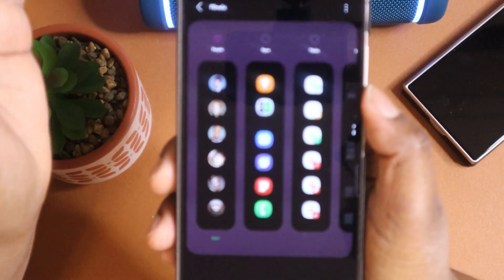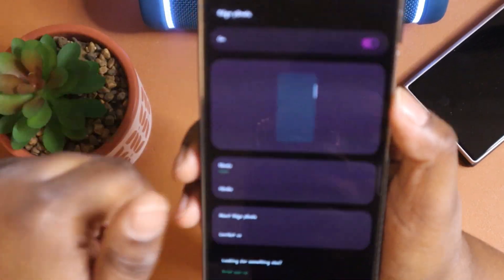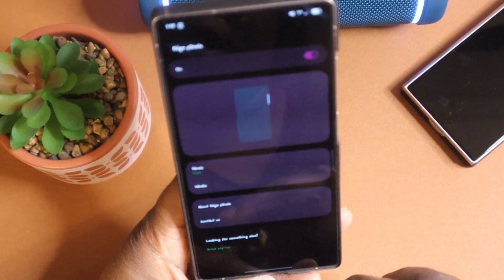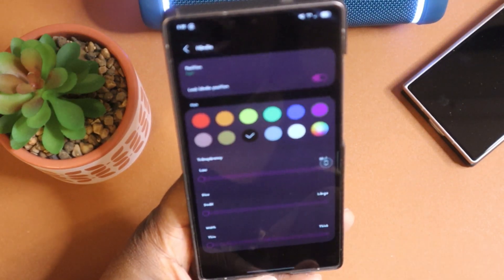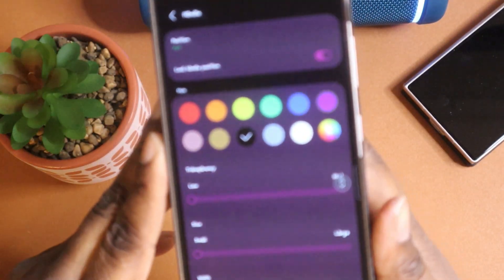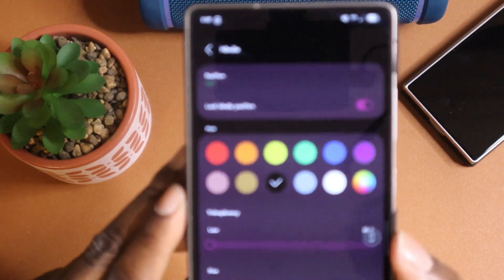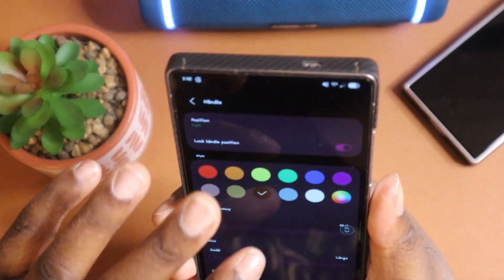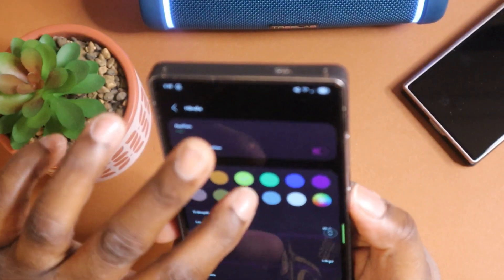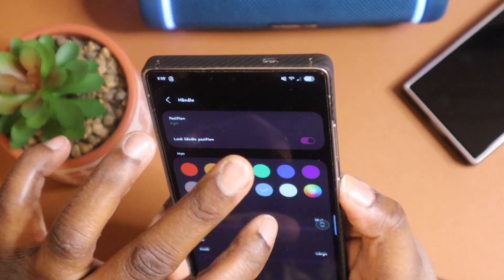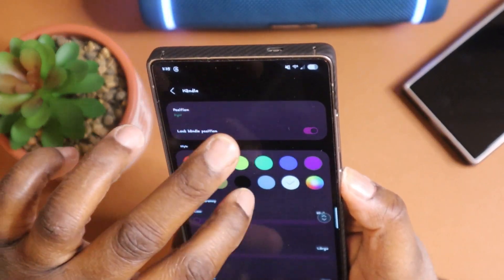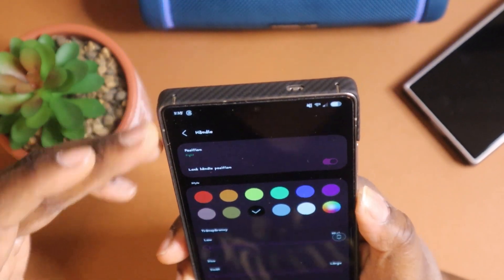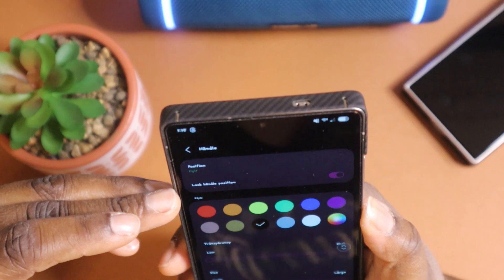I currently stick to just the People panel because that is more important to me. You also get access to how you want the handle to look — if you want the handle to be a certain color, you can come in here and change that. I currently have it on black. You can also lock the handle position.